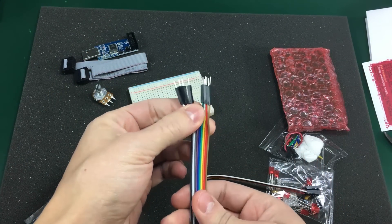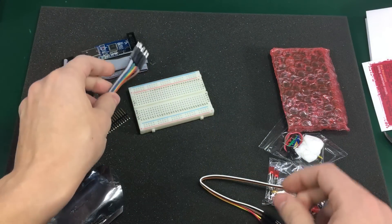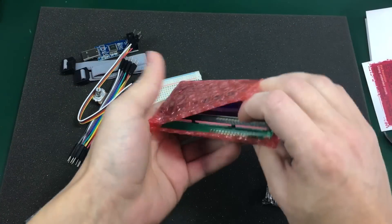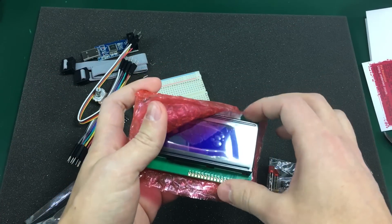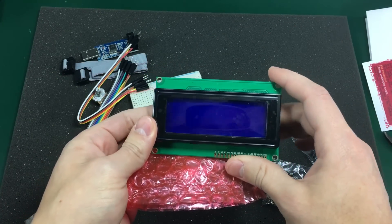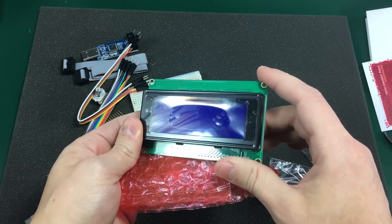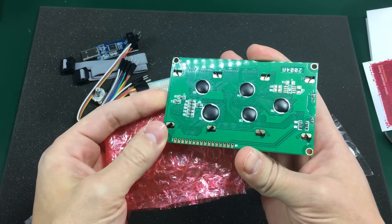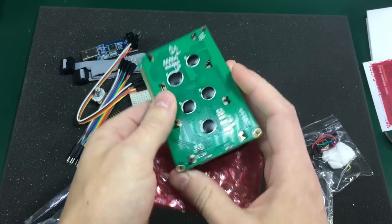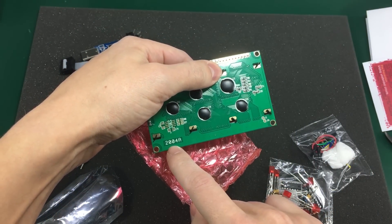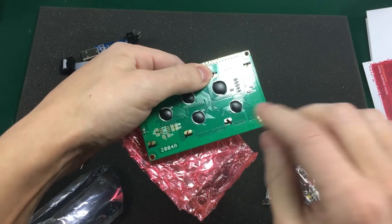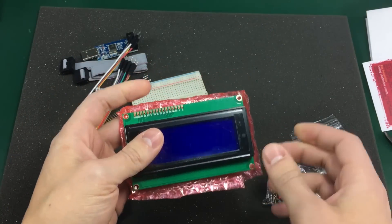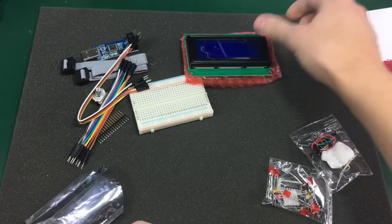We get a small breadboard for building our circuits. Some of these jumper wires. We got an LCD in here. This one looks to be a 20x4, if I'm not mistaken. Yes, I think it's a 20x4 LCD display.